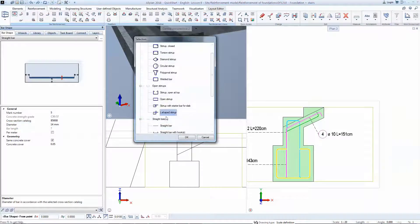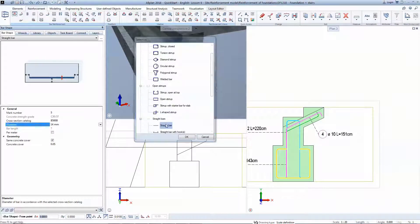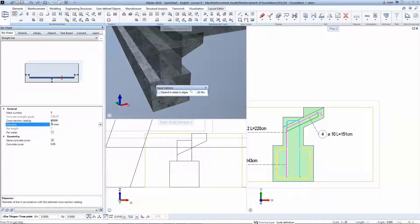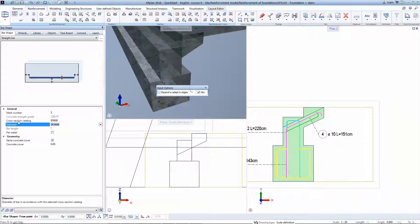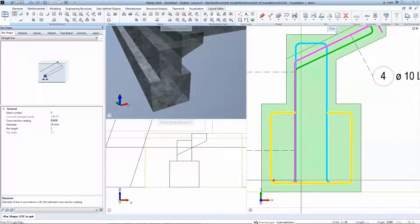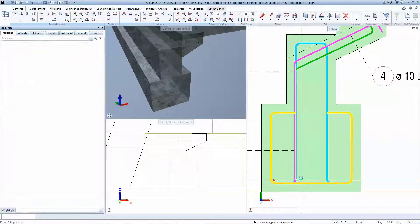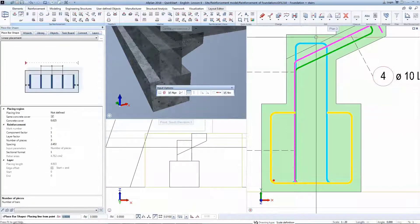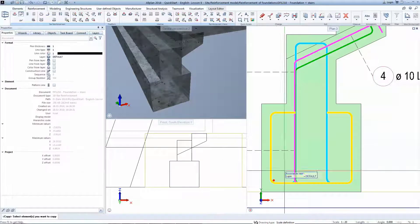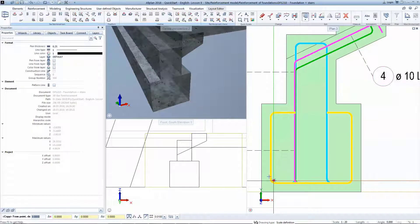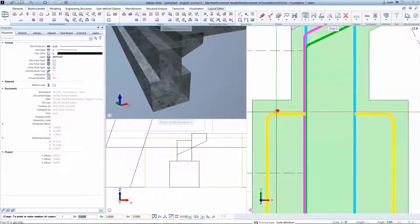Creating the longitudinal bars is even easier to do. You have to select a straight bar from the list, input the diameter and choose drop-in point. The bar automatically snaps to the existing bars.